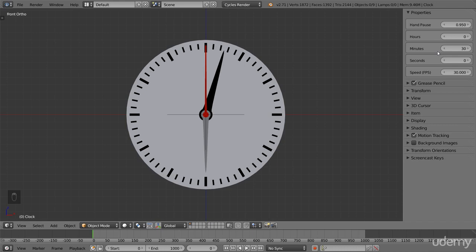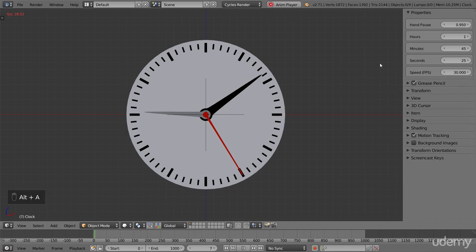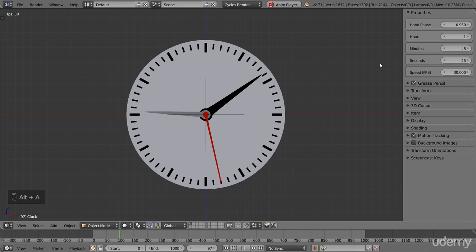The time you choose with these controls is the time the clock will have on frame zero. If we set it to 1, 45, 25, it will be the starting point of the animation. When we press play, the clock starts ticking and will continue to do so until the timeline ends.